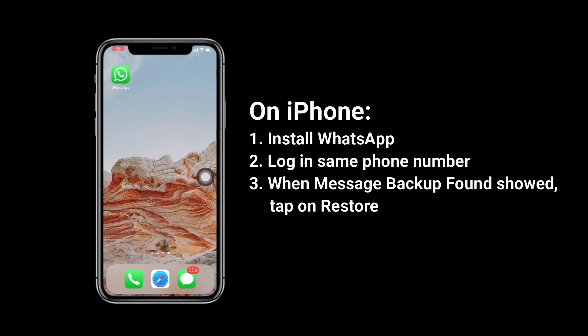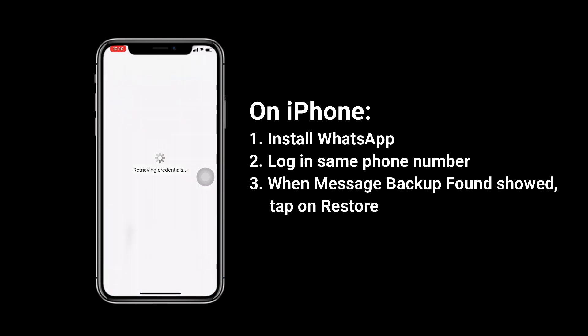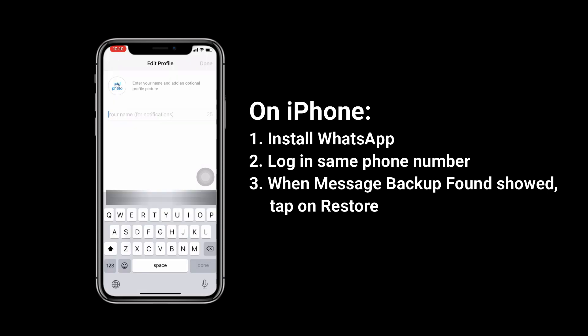Install WhatsApp on iPhone. Then log in with the same phone number. When the message backup prompt appears, tap on Restore. Finally, enter your name and you're done.